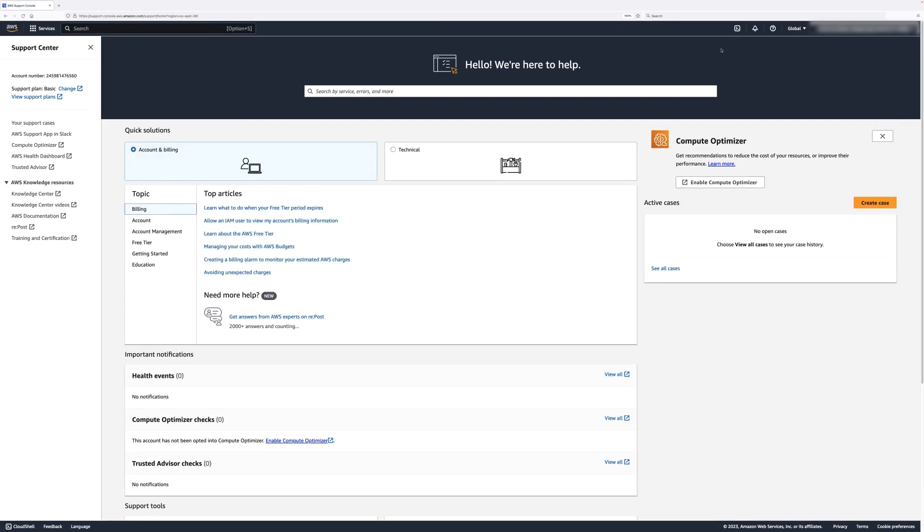Here, you can see the AWS Support Center page. Select the orange Create a Case button.